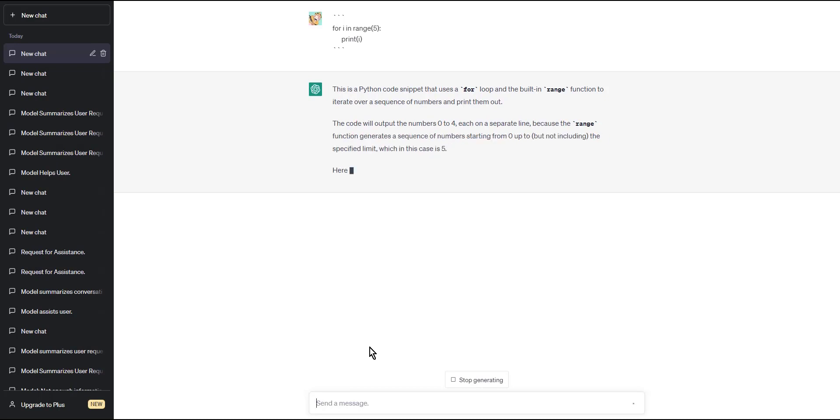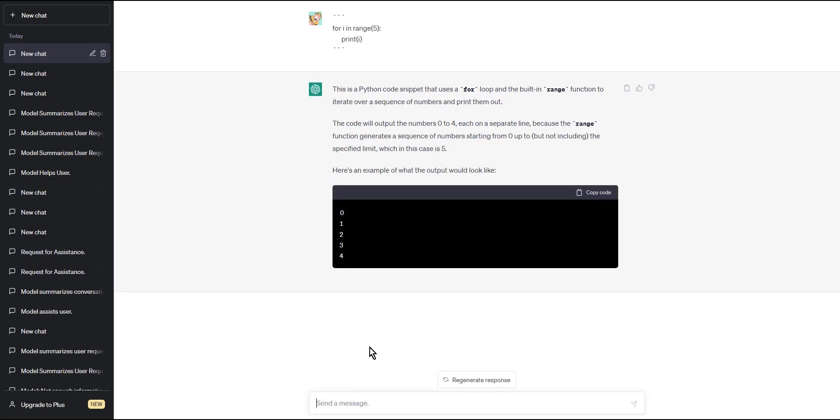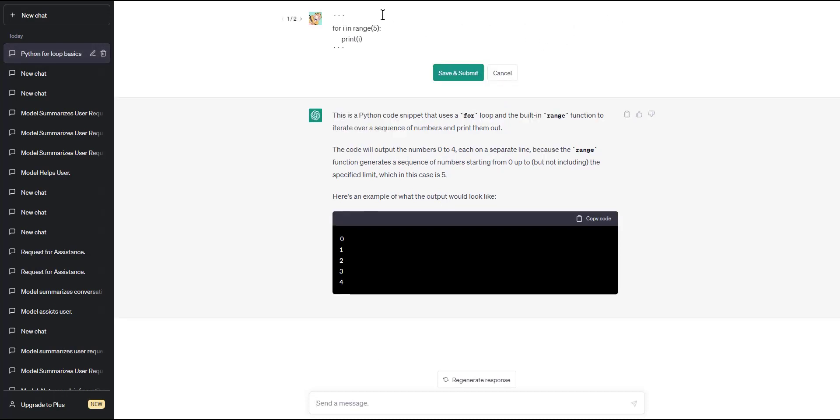Step 3: Close the code block by typing on a new line three backticks again. This code block will print the numbers 0 through 4 when you run it to the console.